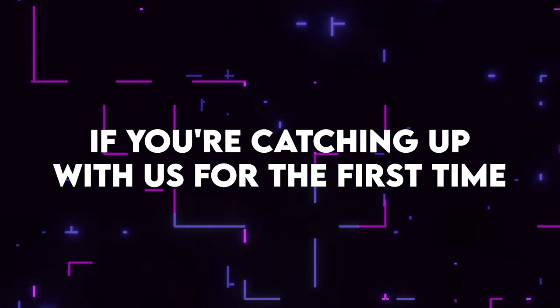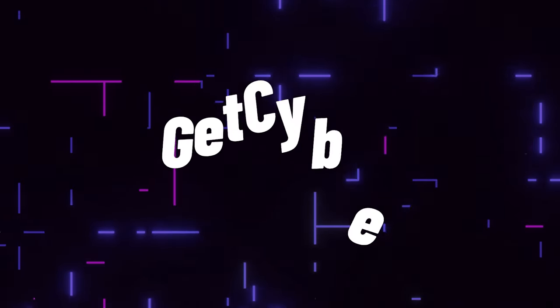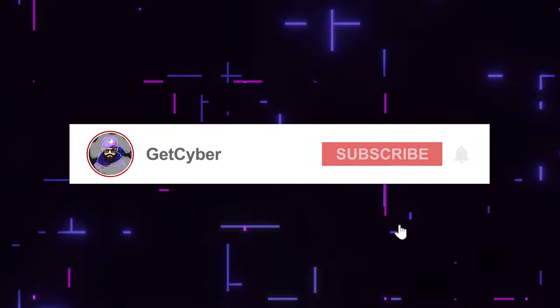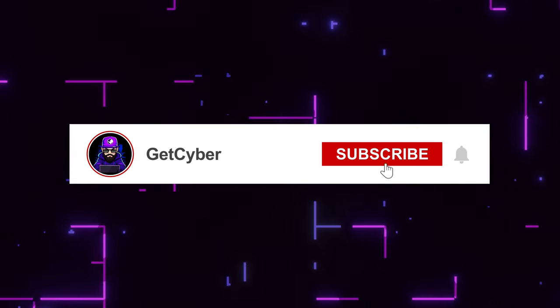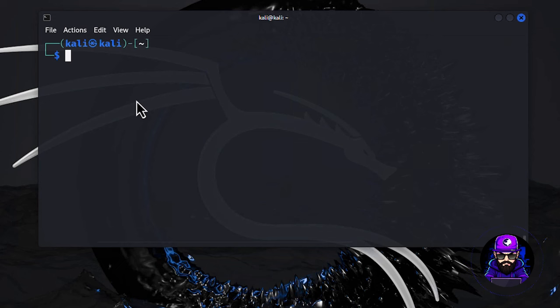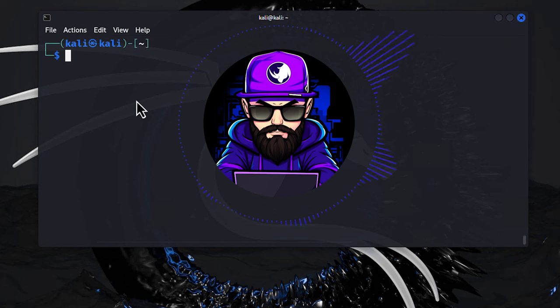If you're catching up with us for the first time, you're right on time for an epic Get Cyber voyage. Smash that subscribe button as if it's your job. On to step two, where the real fun begins: beefing up our toolkit. You've probably heard the saying, the right tools for the right job, right? Well, in the hacking world, this couldn't be truer.